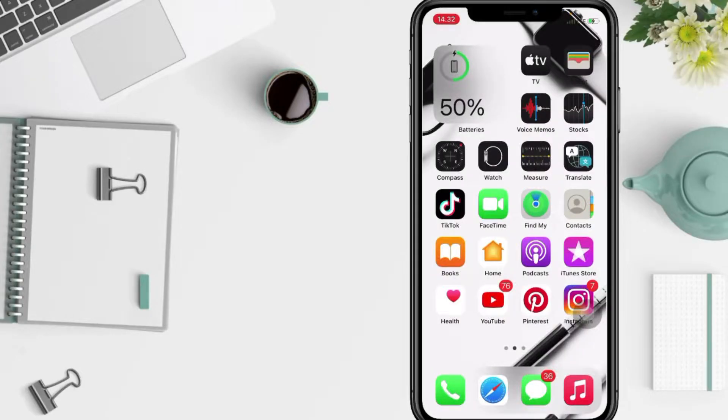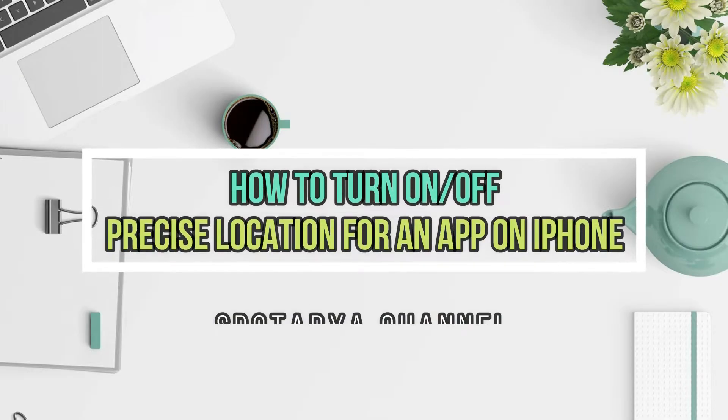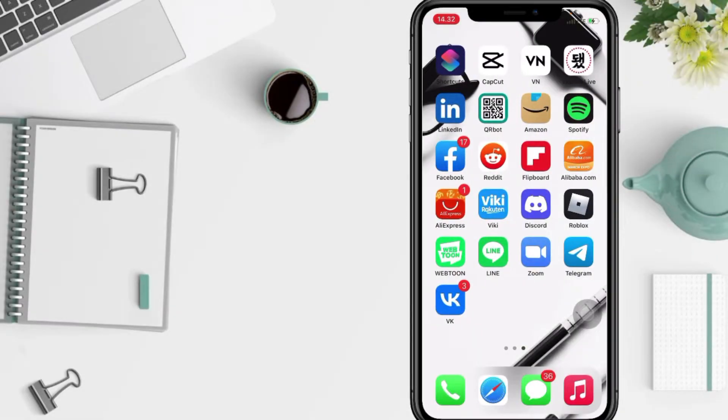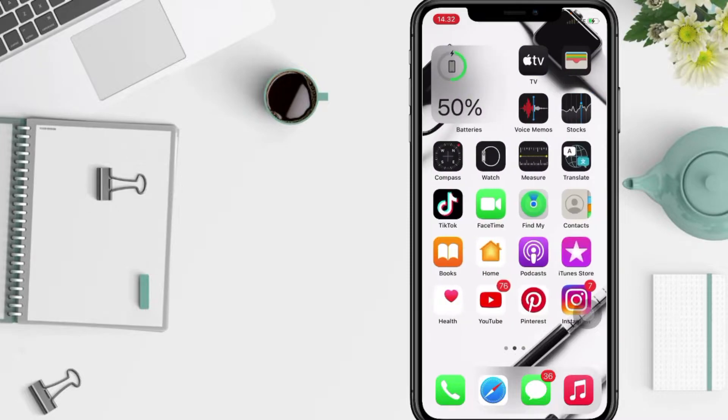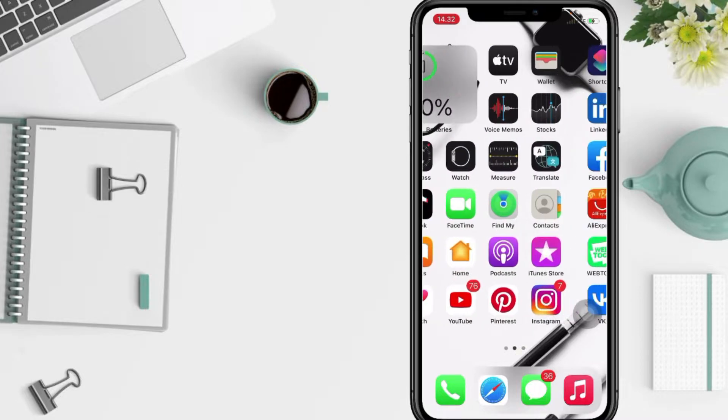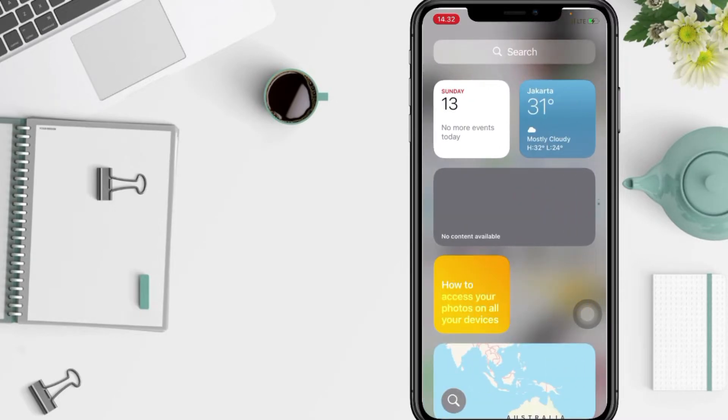Hi guys, welcome back to Spotarya channel. Today in this video I'll show you how to turn on or turn off precise location for an app on iPhone. But before you continue this video, I hope you like, comment, and subscribe to support this channel and don't forget to hit the notifications bell. So without any further ado,